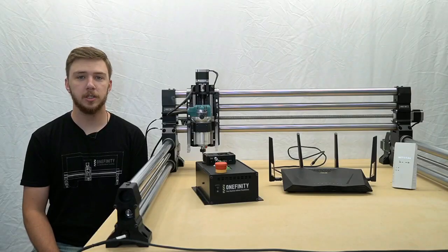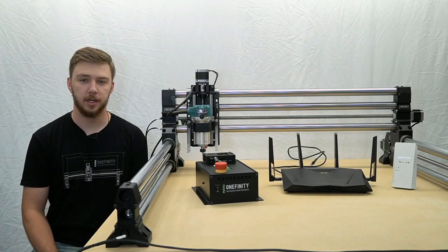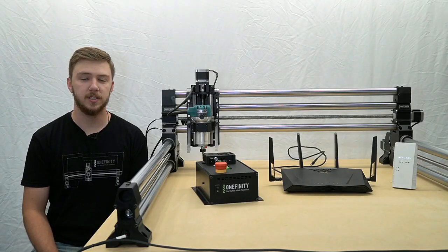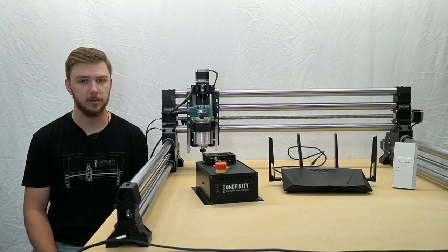In this video, we're going to show you how to connect your Onefinity CNC machine to your network.